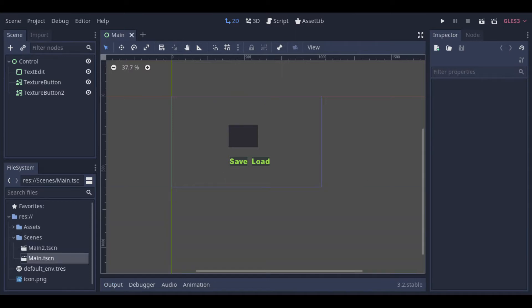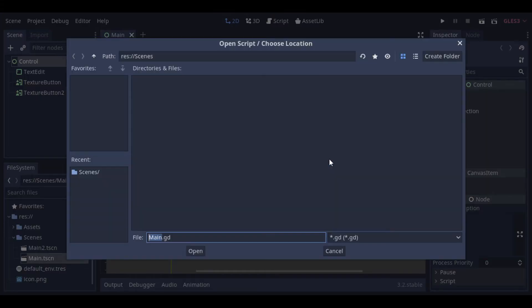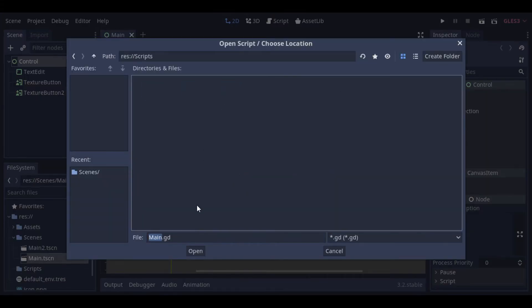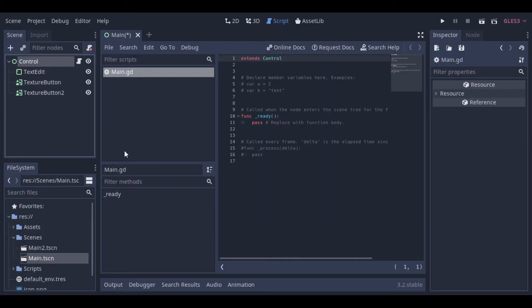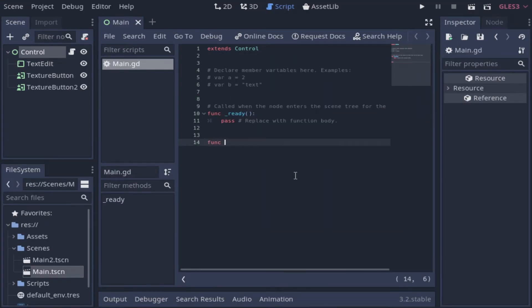Now let's create a script to save and load the data. First, let's create the save function.